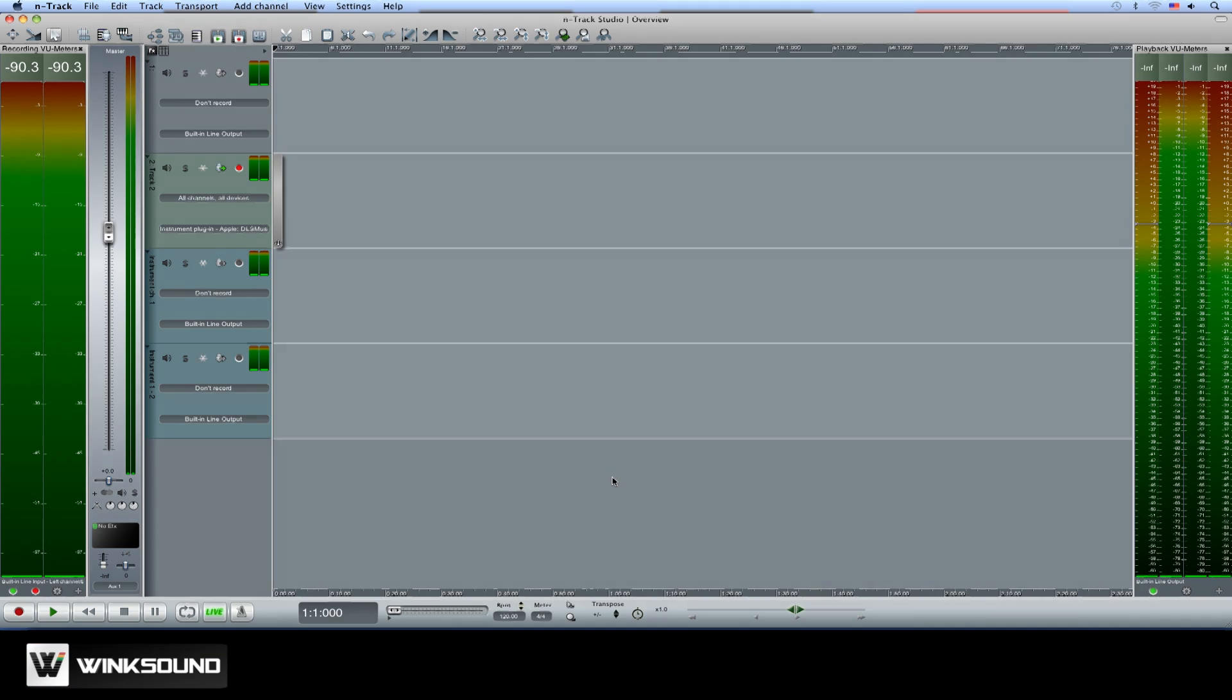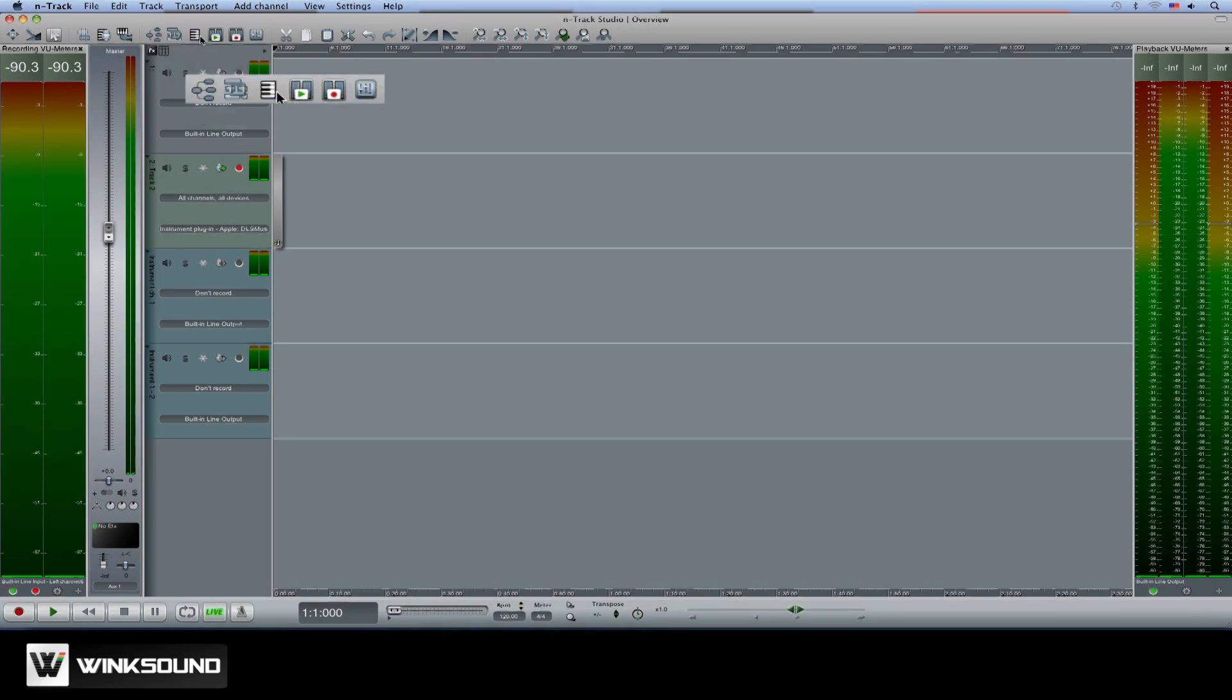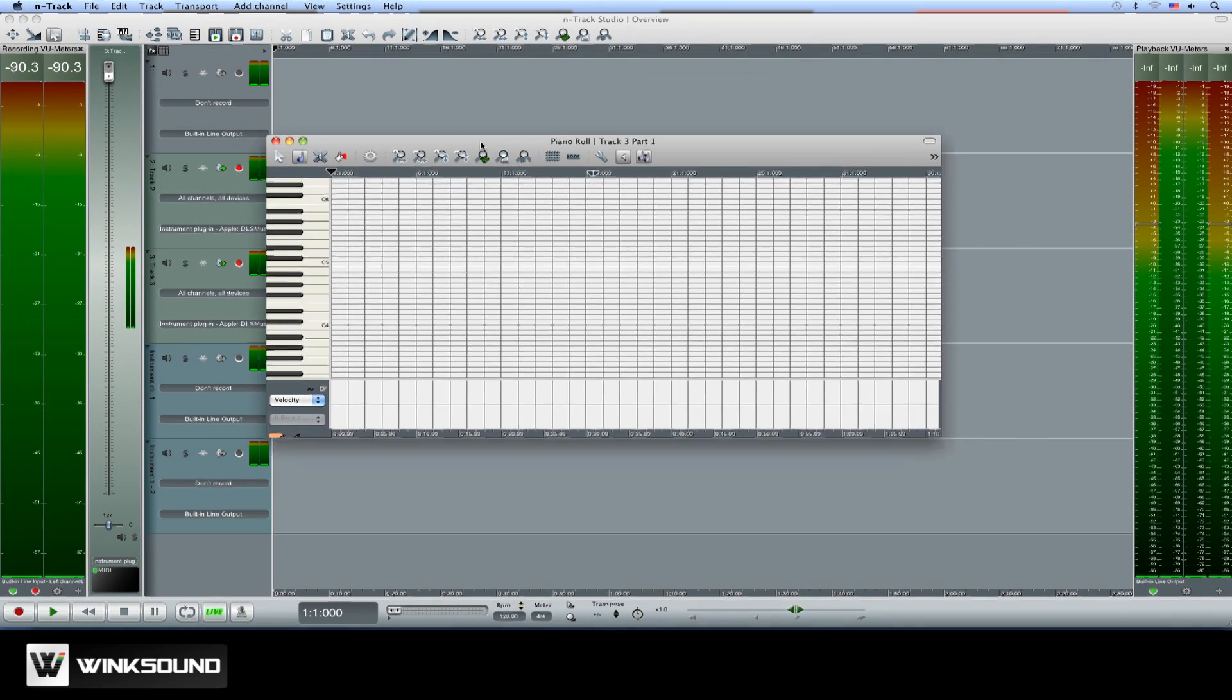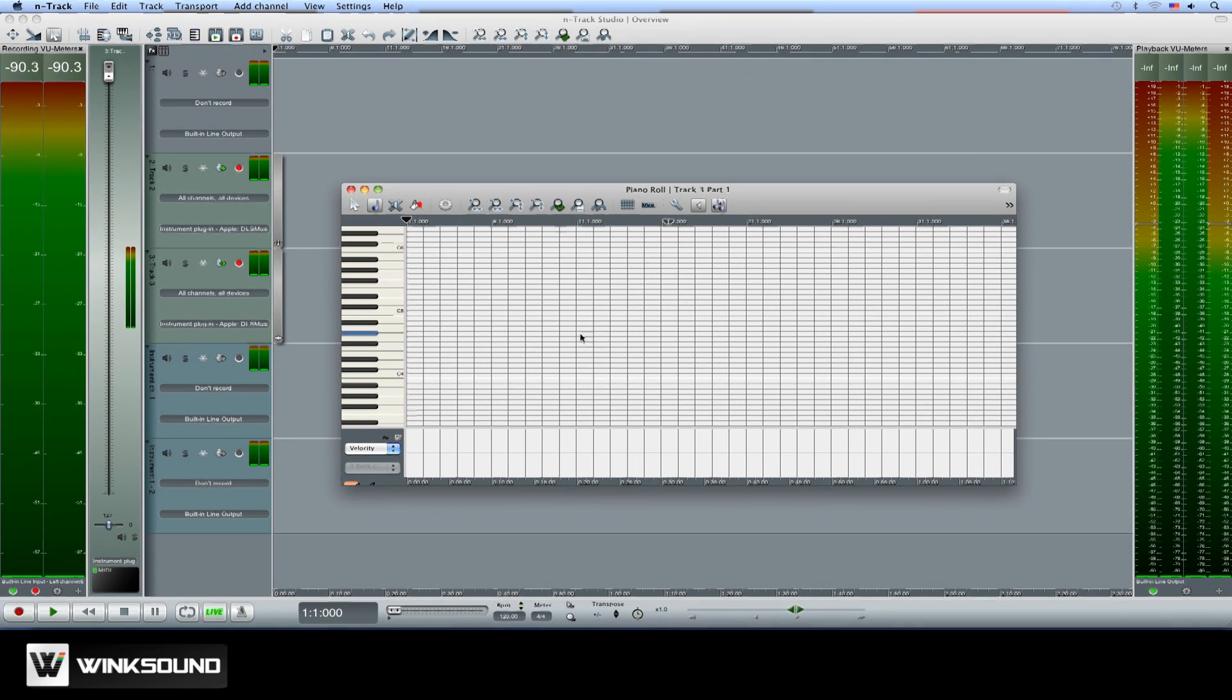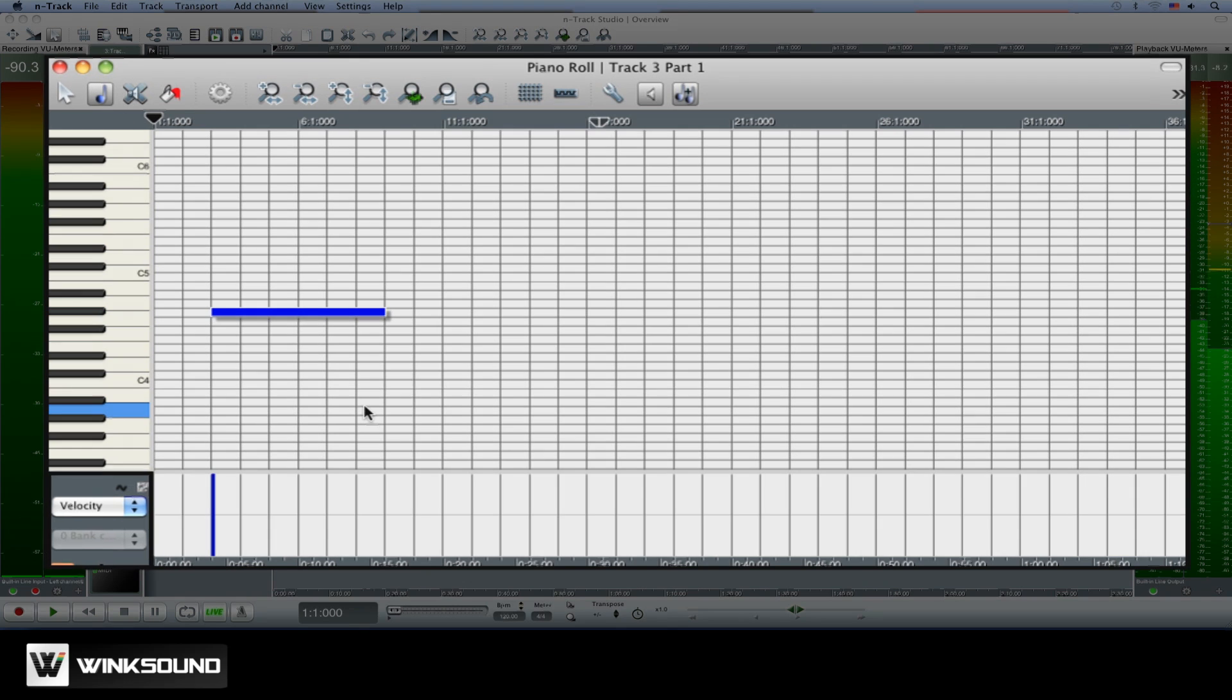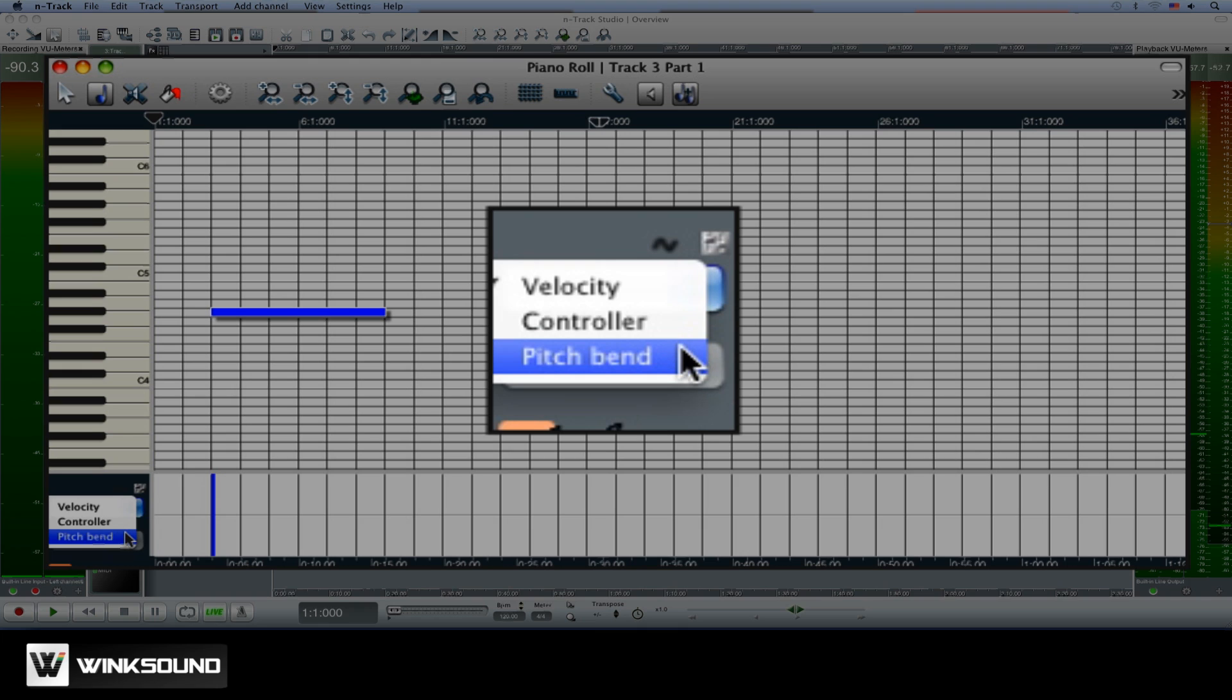To edit MIDI notes, click on the piano icon located within the toolbar. This will launch the piano roll for the selected MIDI track. Here you can adjust MIDI notes and other MIDI parameters like velocity and pitch bend.